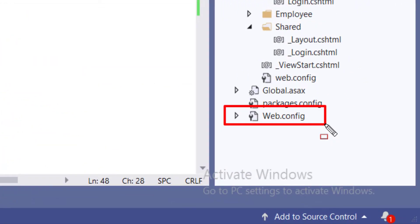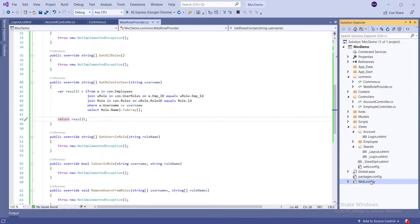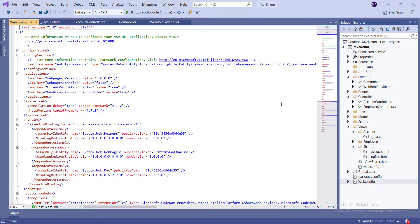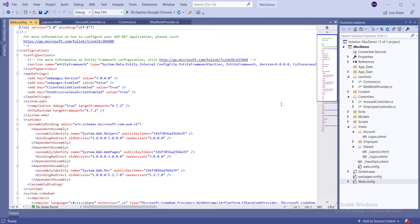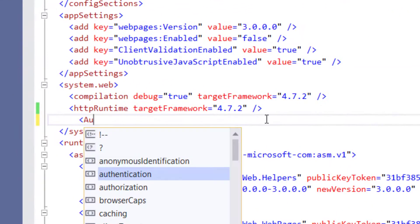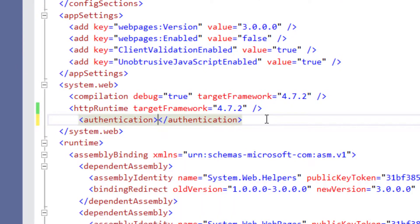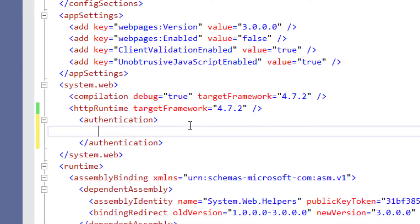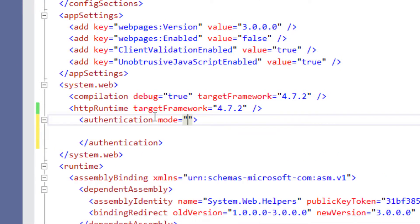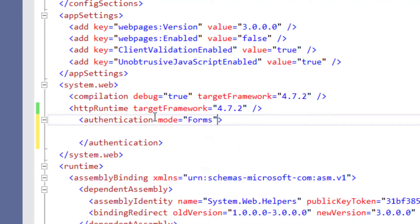Now open the web.config file. Here we are going to set up form authentication and role manager for role-based login.